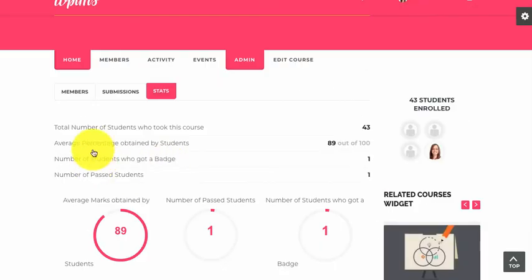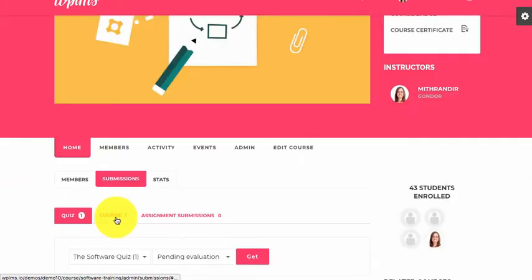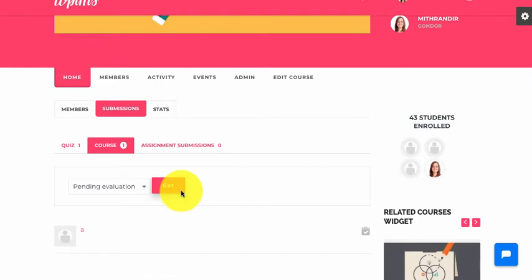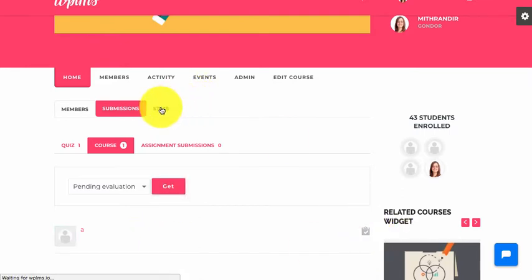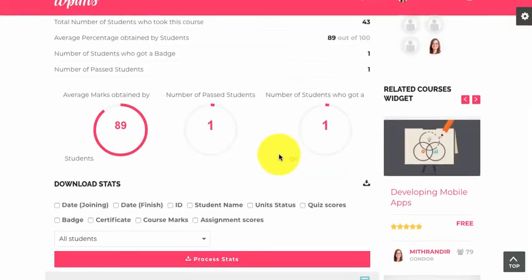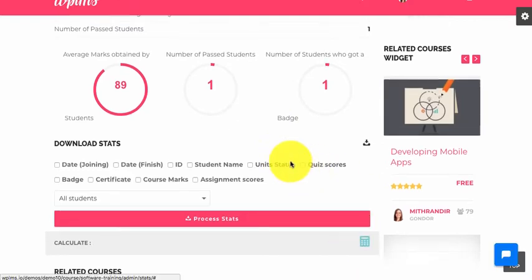Similarly, we have one course submission as well. Now if we go to the statistics section, we have average marks, and if we recalculate the stats we can see the updated values.